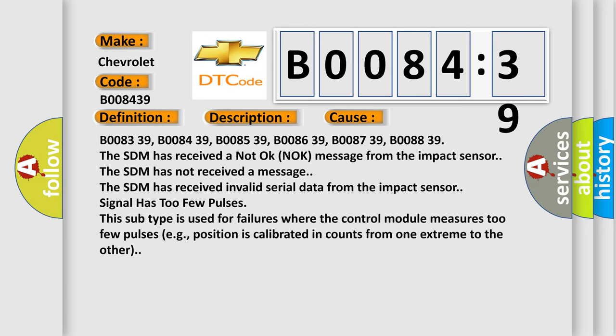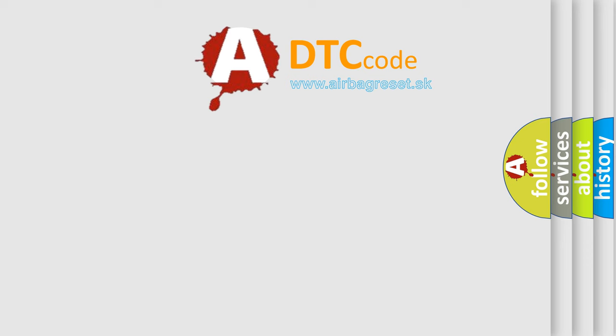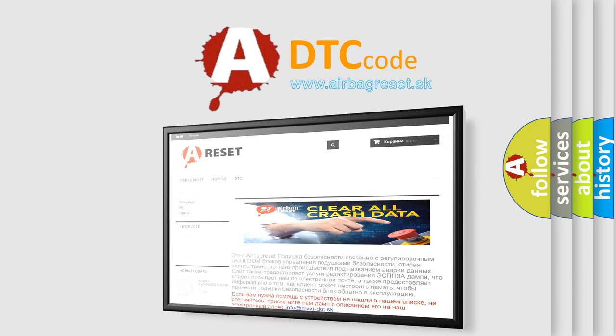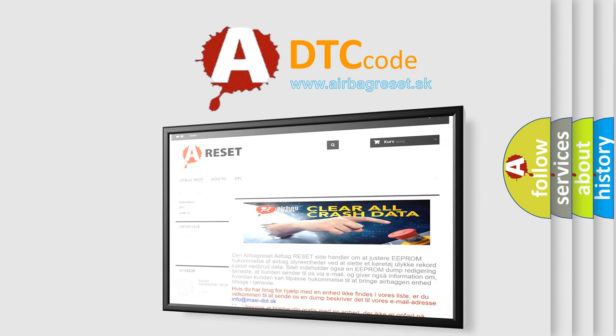The Airbag Reset website aims to provide information in 52 languages. Thank you for your attention and stay tuned for the next video.